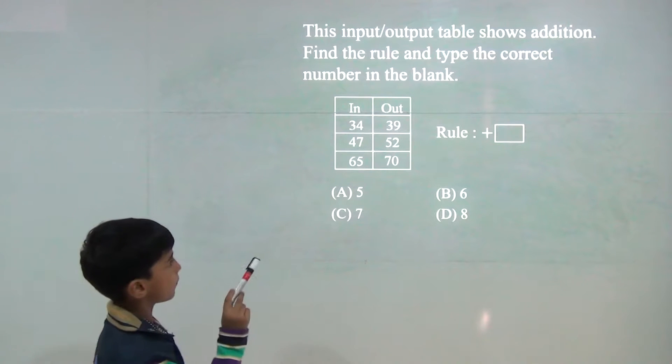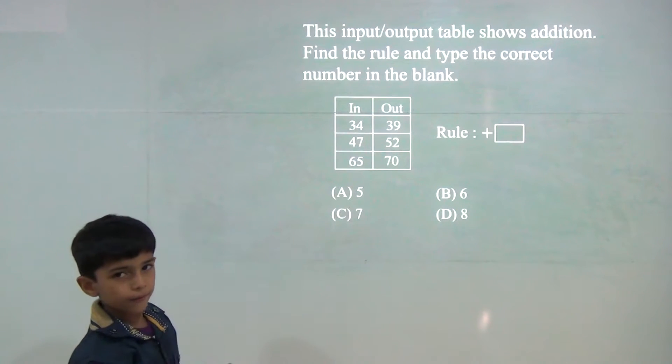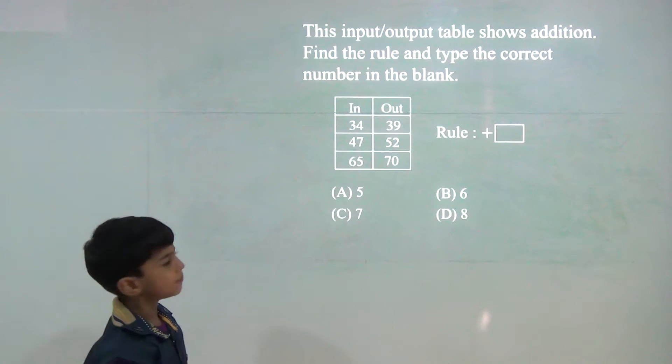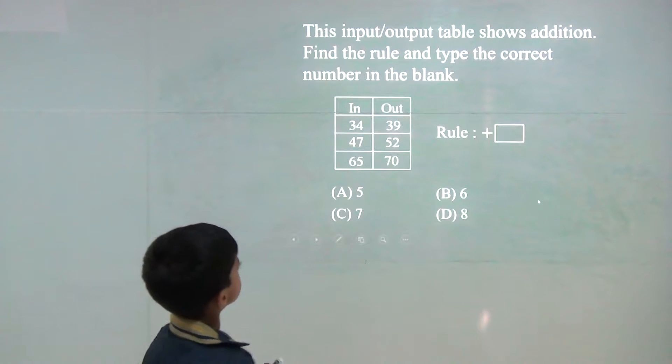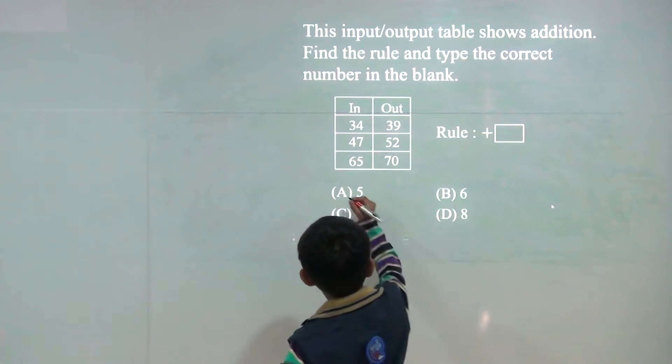Now, 65 plus 5 would be 70. So, answer would be 8.